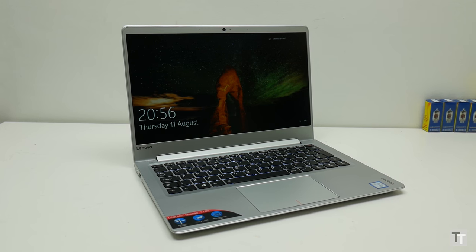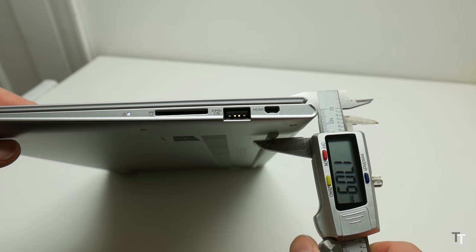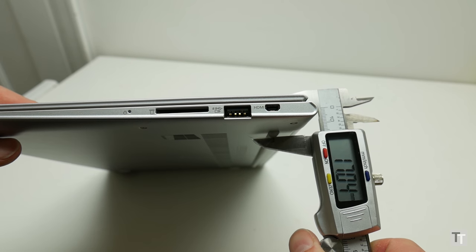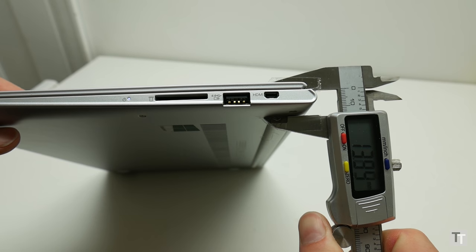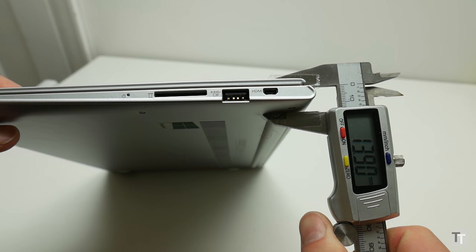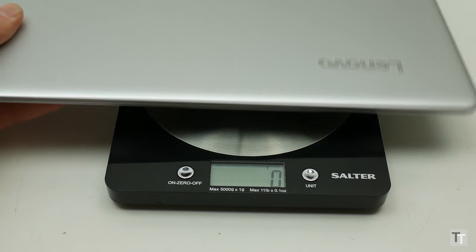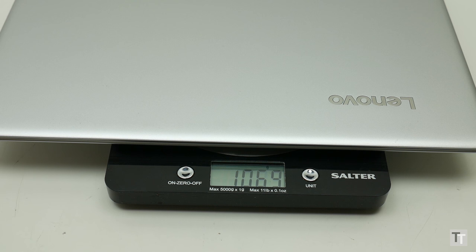It's also impressively thin and light, at 16.8mm thick including this rubber foot, and only 13.9mm without. It's comfortably thinner than the MacBook Air and the Dell, plus its weight of 1.1kg beats both too.